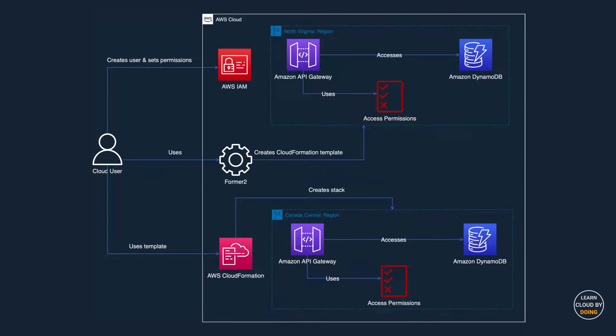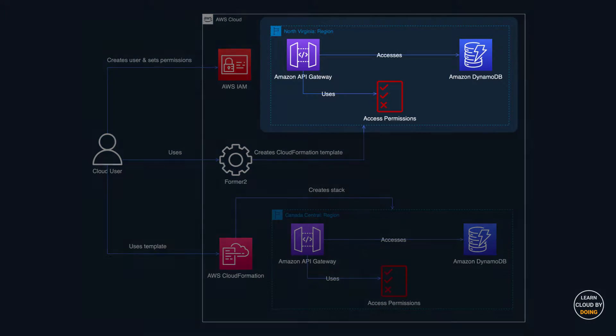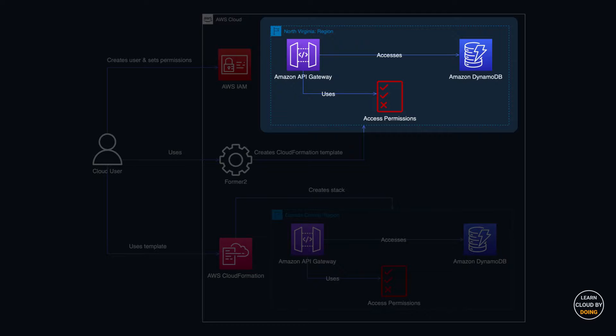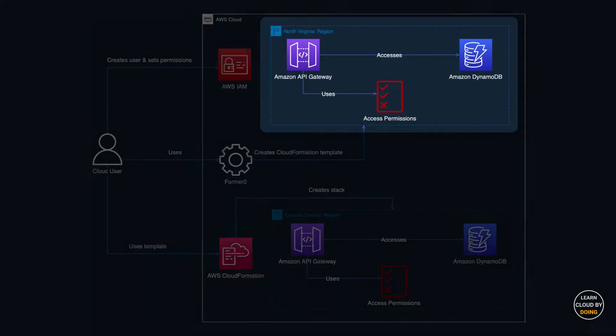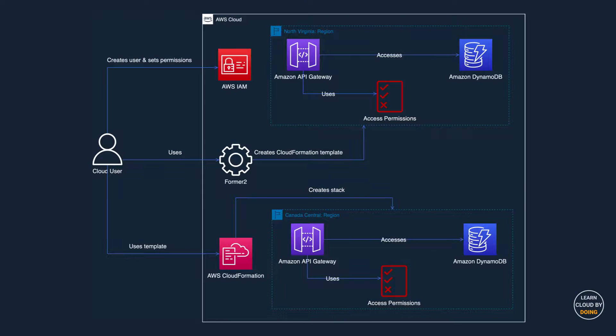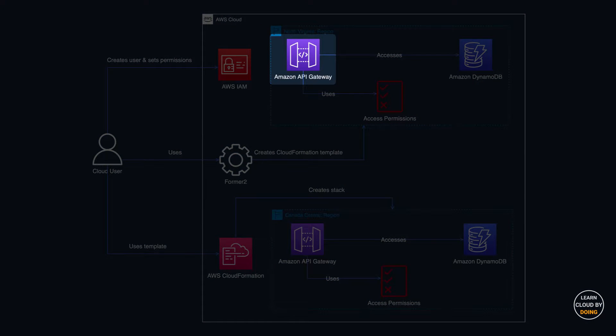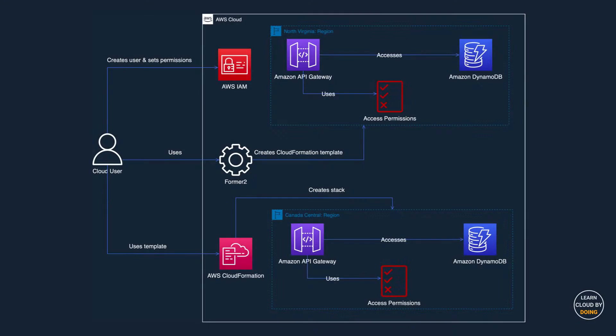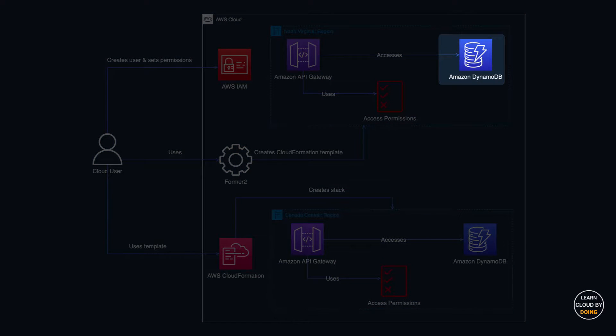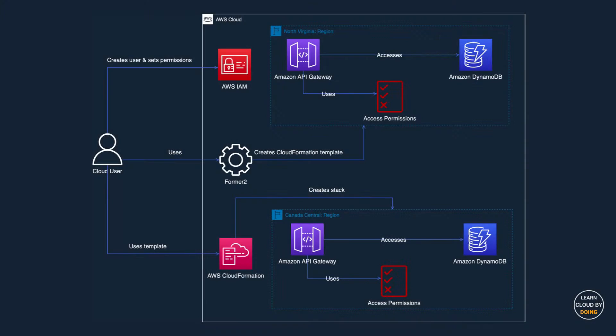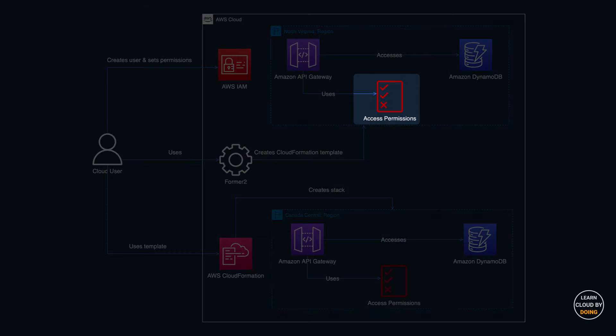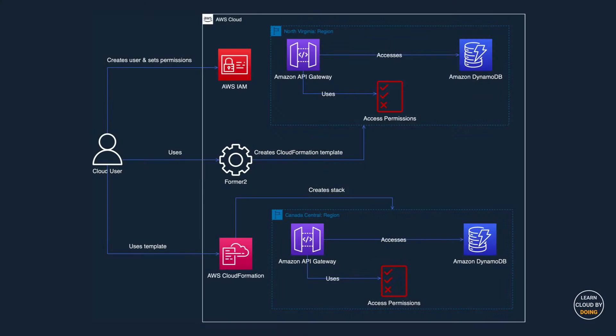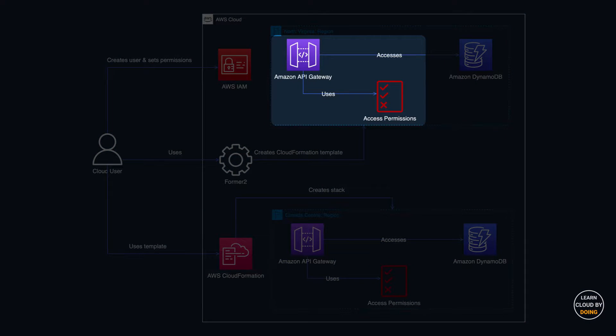Our reference project is deployed in the North Virginia region. It consists of an API Gateway REST API and a DynamoDB table. In addition, IAM Roles and Policies enable the API to access the DynamoDB table.